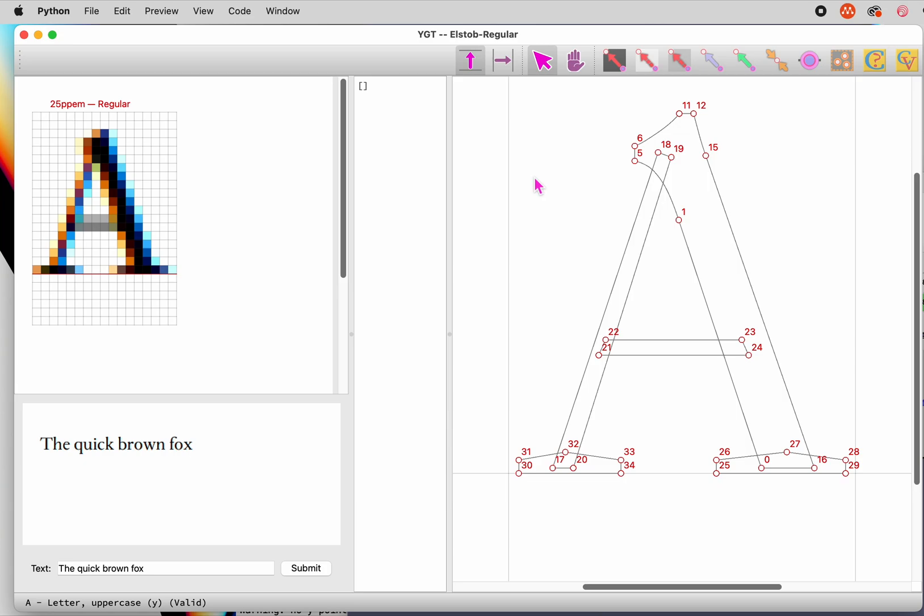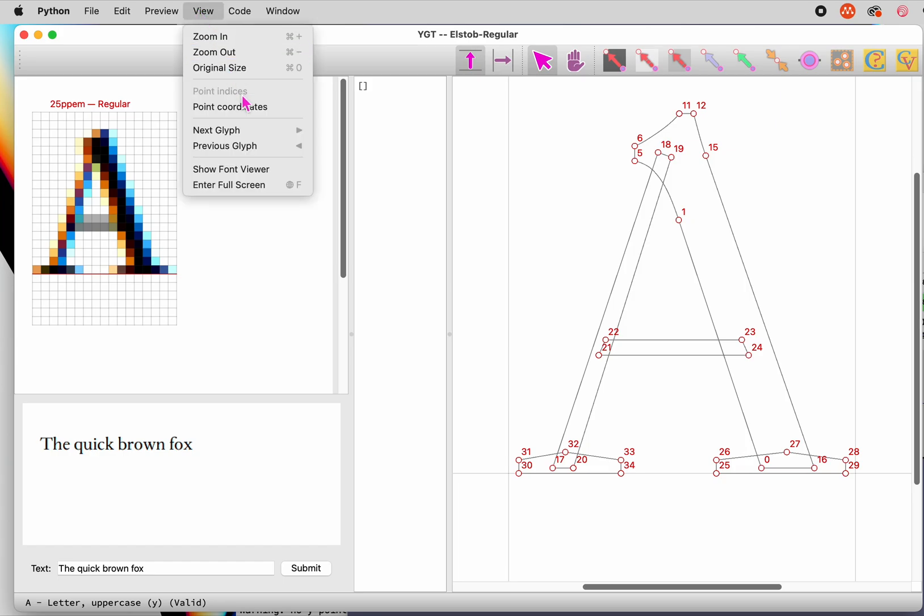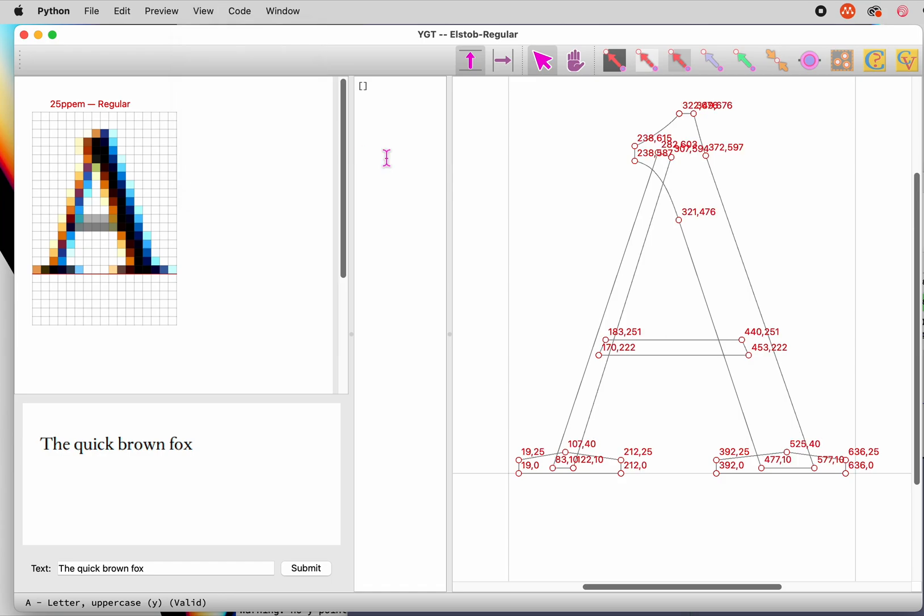TrueType programming sees a glyph's points as a zero-based array, and for the most part, TrueType hint editors require that you work with indexes into that array. But YGT has a couple of useful tricks here. One is that it lets you display point labels as either indexes or coordinates. And when you're displaying coordinates, it inserts those in the code it generates, rather than indexes. So the topmost point of the A is defined not as point 11, but rather as the point at coordinates 322, 676.